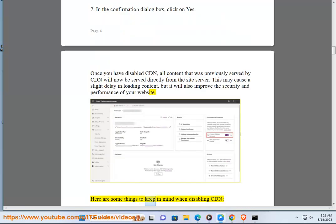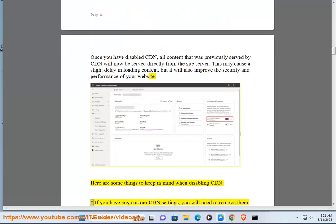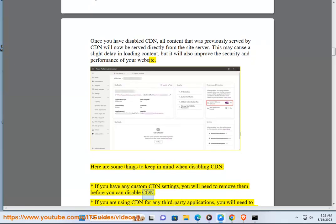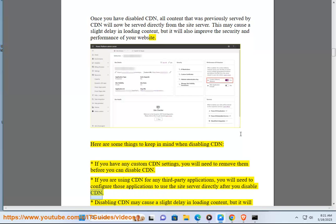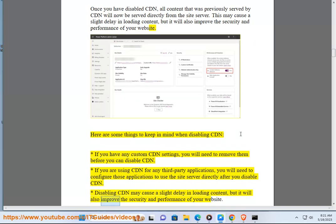Here are some things to keep in mind when disabling CDN: If you have any custom CDN settings, you will need to remove them before you can disable CDN. If you are using CDN for any third-party applications, you will need to configure those applications to use the site server directly after you disable CDN. Disabling CDN may cause a slight delay in loading content, but it will also improve the security and performance of your website.